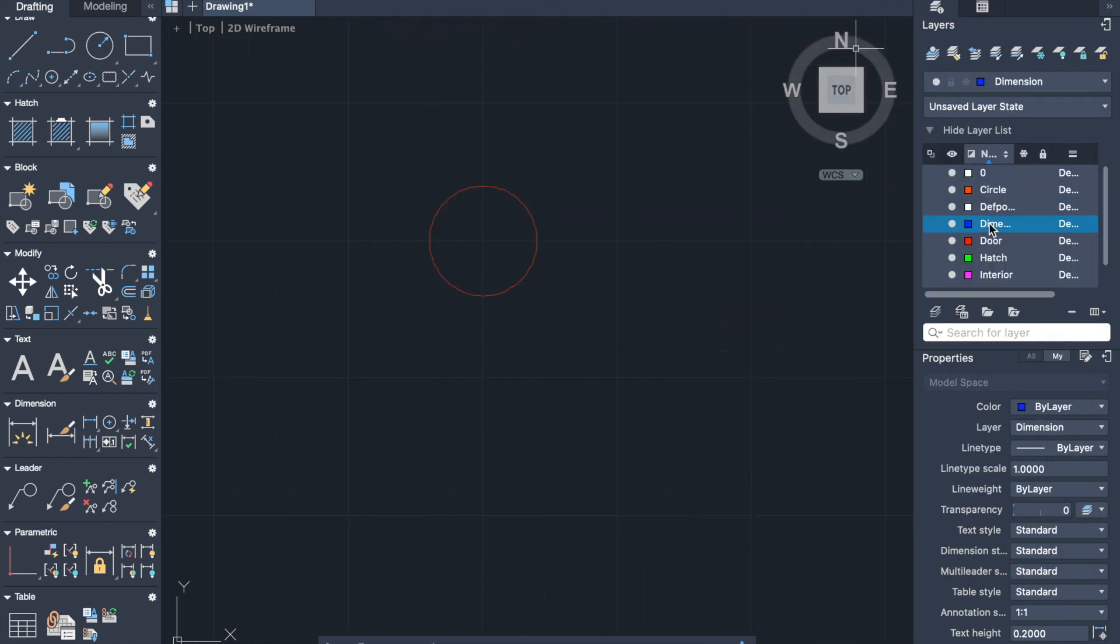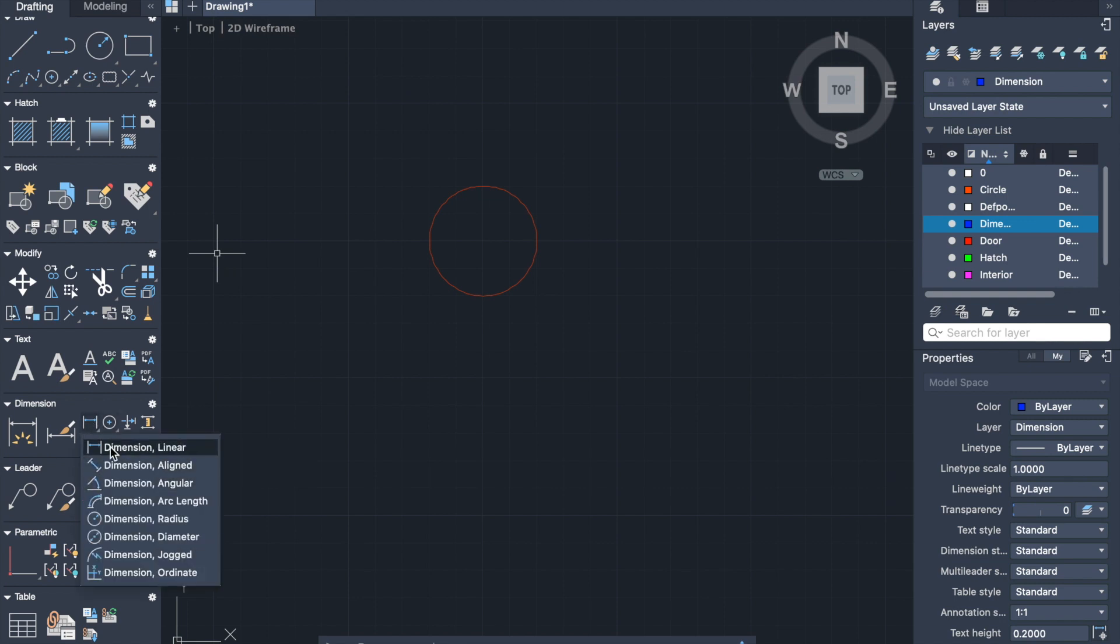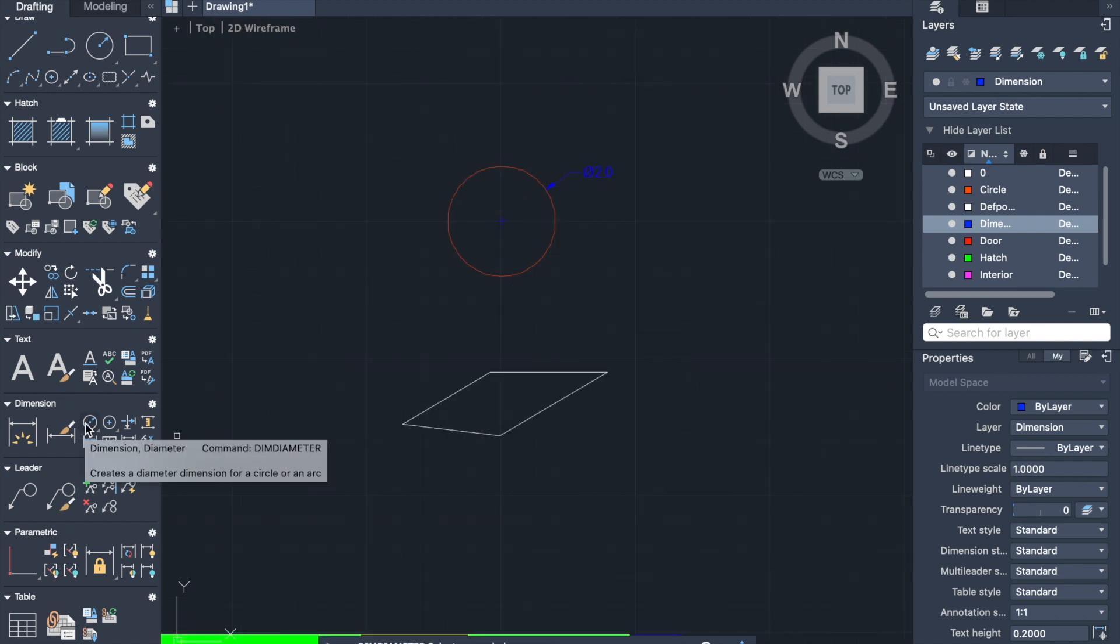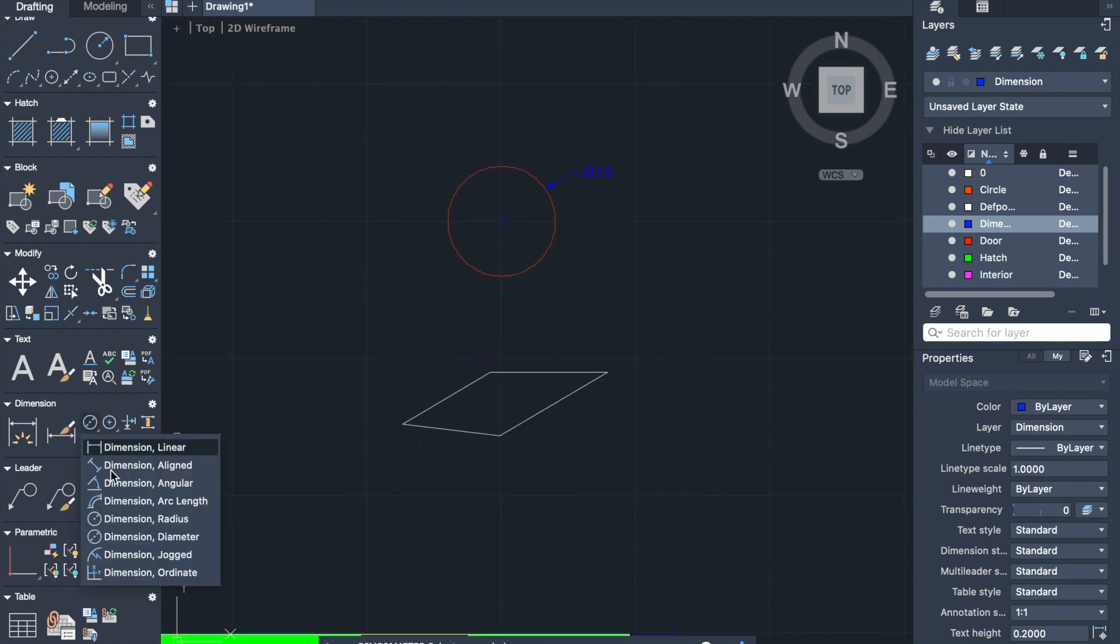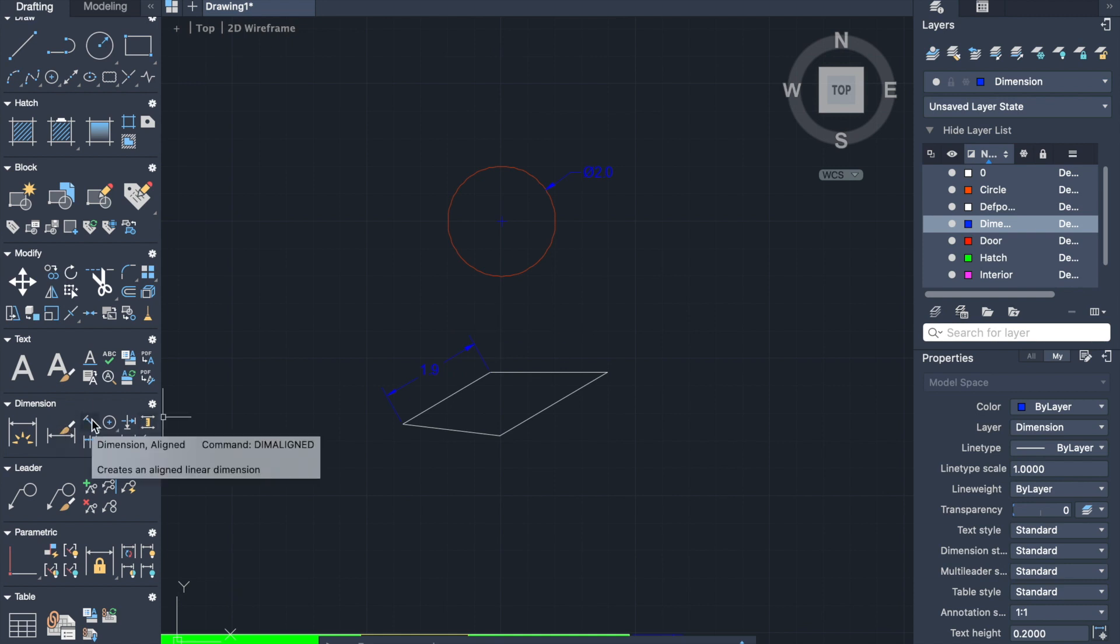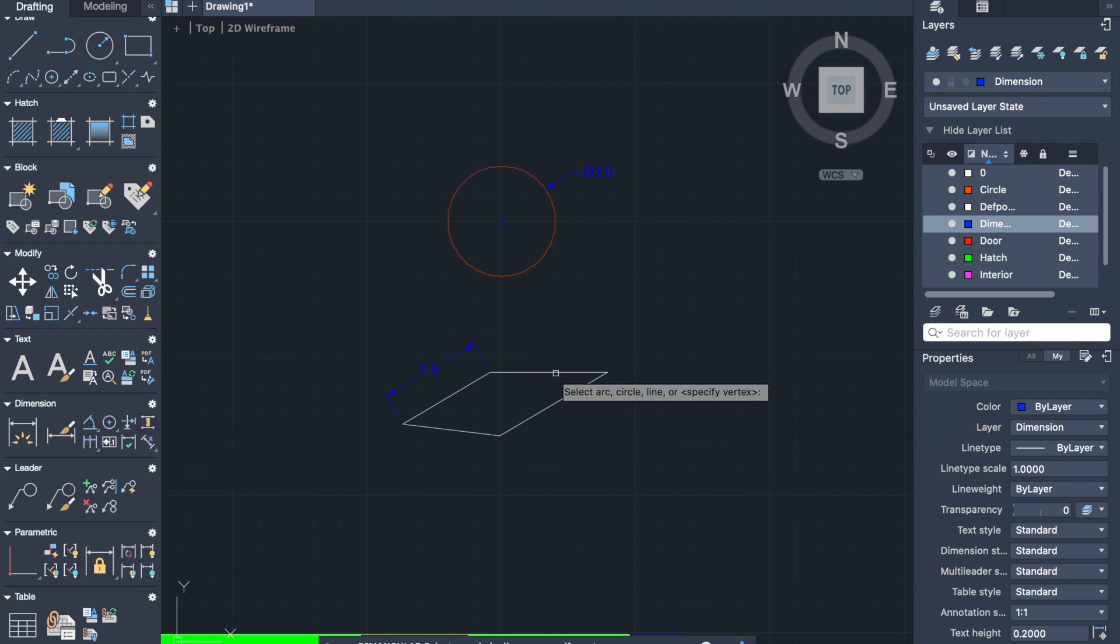Here is the example of diameter dimension. And here is the example of dimensioning of aligned lines. And we can also show the dimension of the angle.